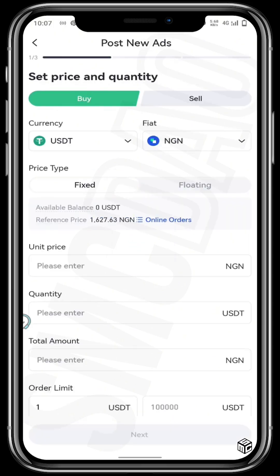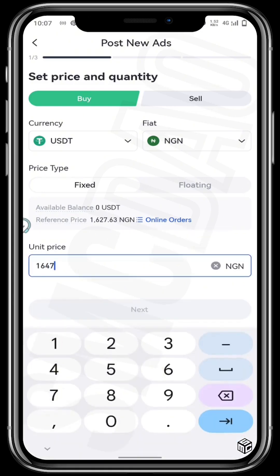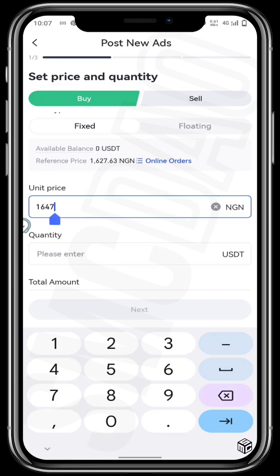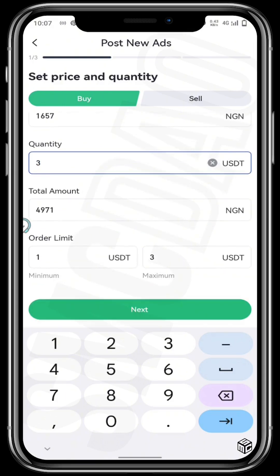This is where the magic happens — this is where merchants all over the world can set buy or sell orders. Put in the unit price that you want to buy your USDT at; it could be 1647. You can also edit the price if you want to, and put in the quantity of USDT you want to buy. Once you do that, it shows you the display value in your fiat. Mine is 49. Tap on next.